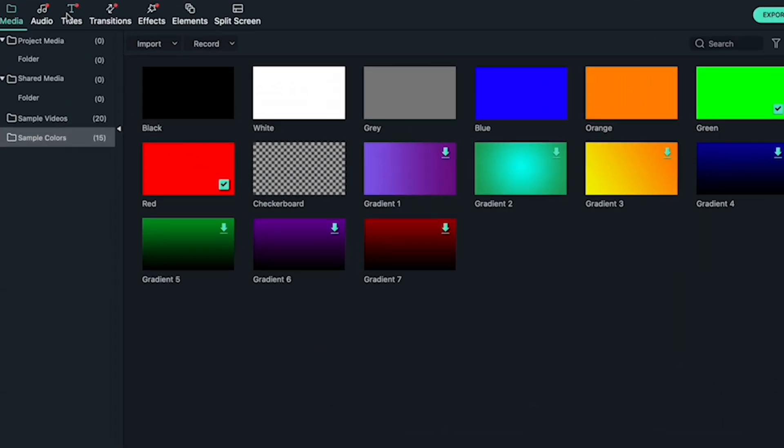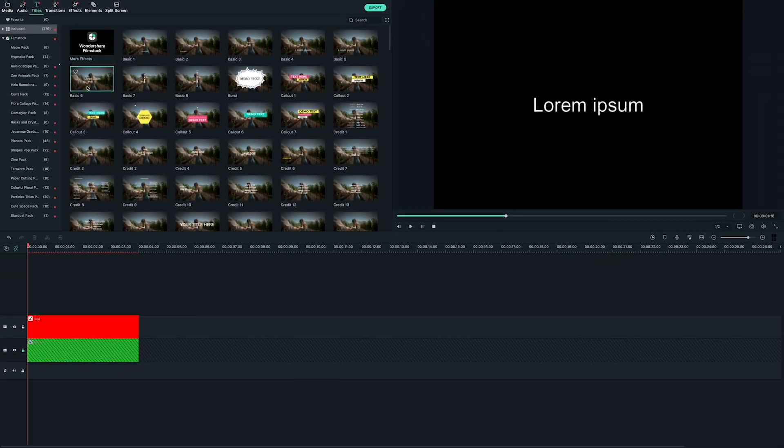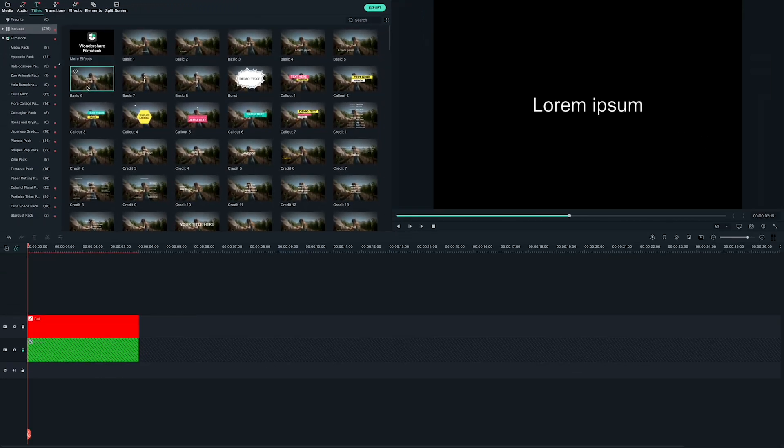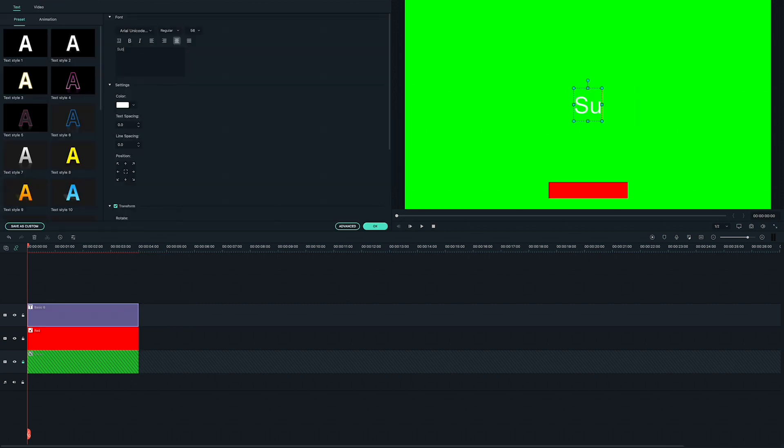Go to titles and drag a text effect into the track above your red button. Basic 6 is probably the easiest because it doesn't have any graphics or animations you need to remove. Double click your title in the timeline and type in subscribe.